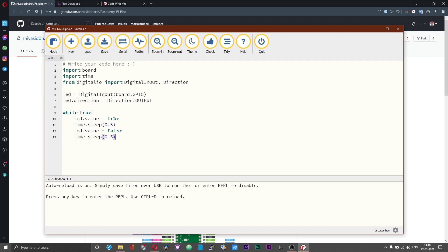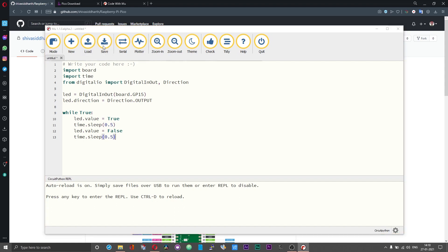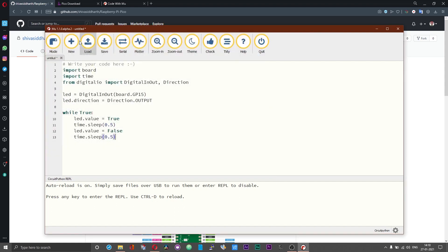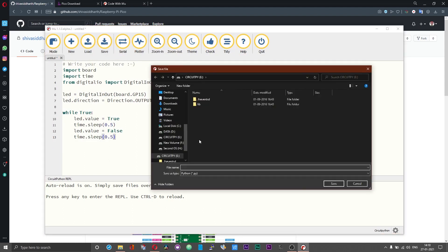Now with this the led should blink every half a second. That is the led will turn on for half a second and turn off for the remaining half a second. Click on save and then save this script as main.py in the CircuitPy directory or folder.